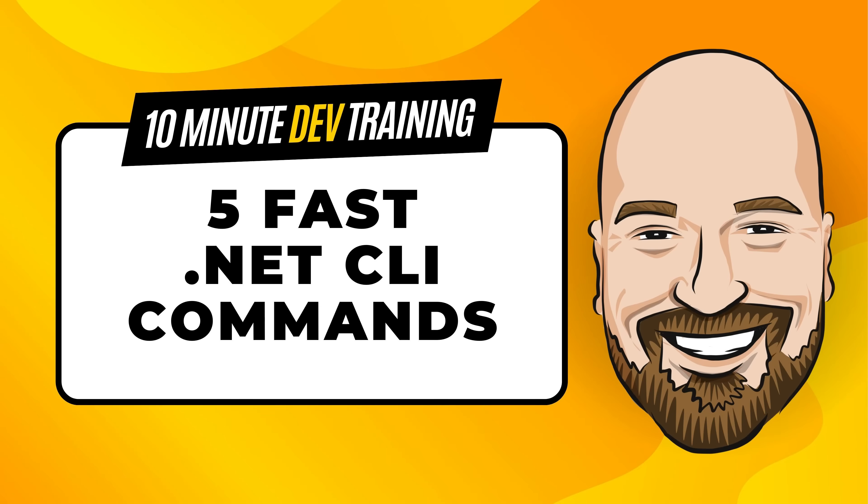For most of my training, I work to give an in-depth perspective on technology, but sometimes you need the quick answer to the question, how do I do this? That's why I created this 10 minute training series.